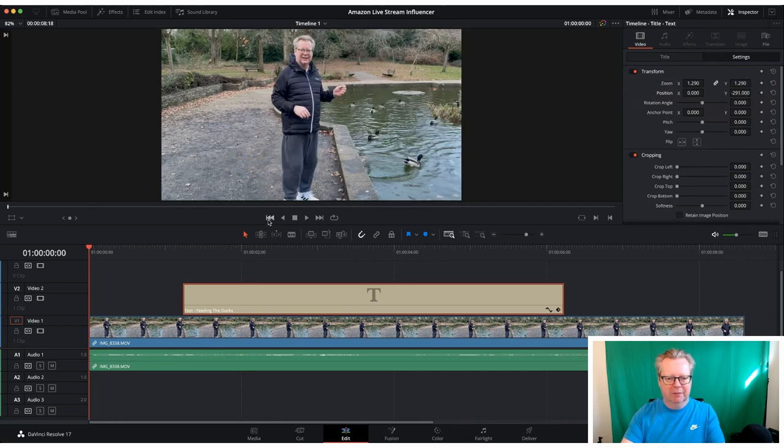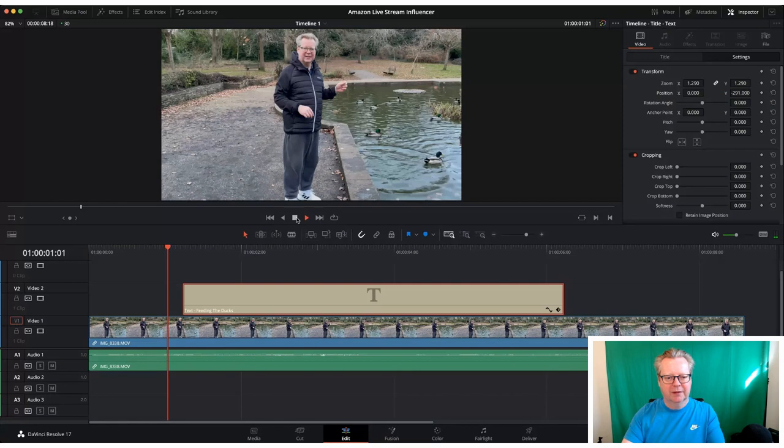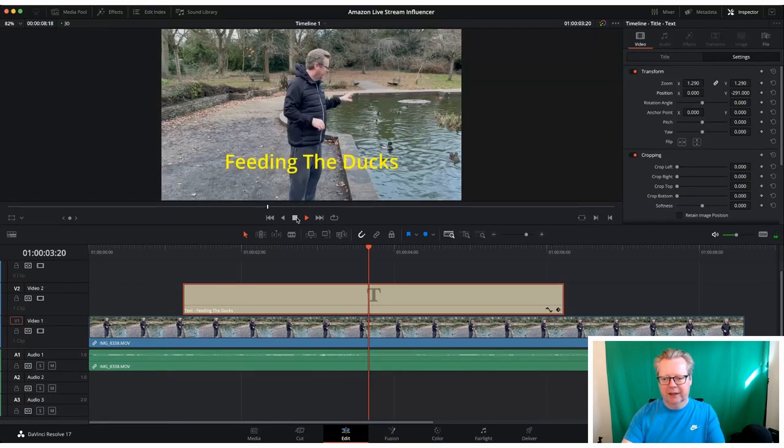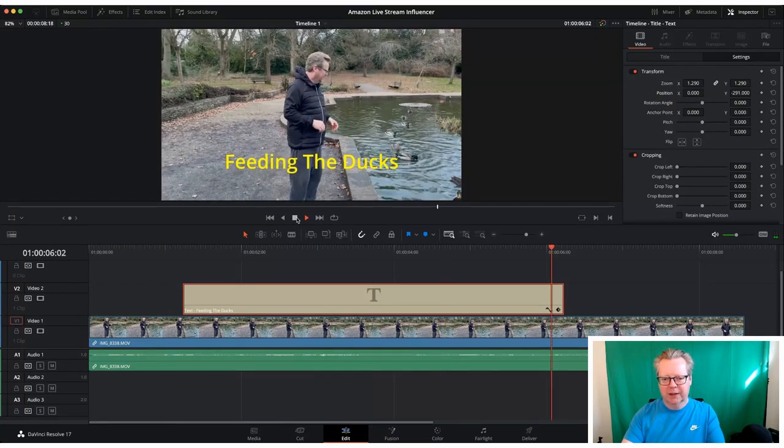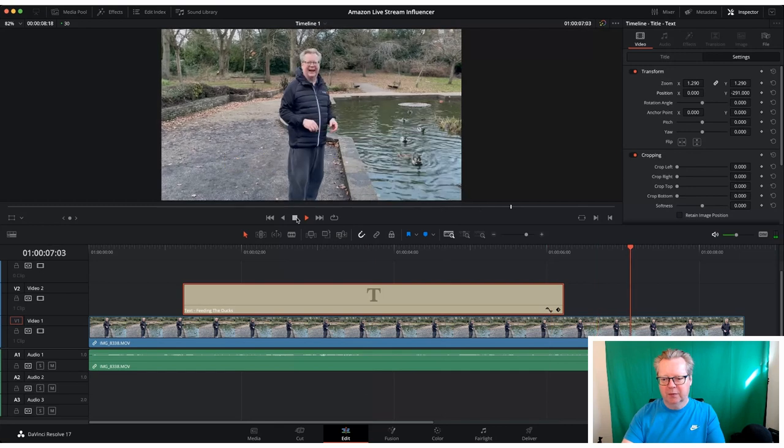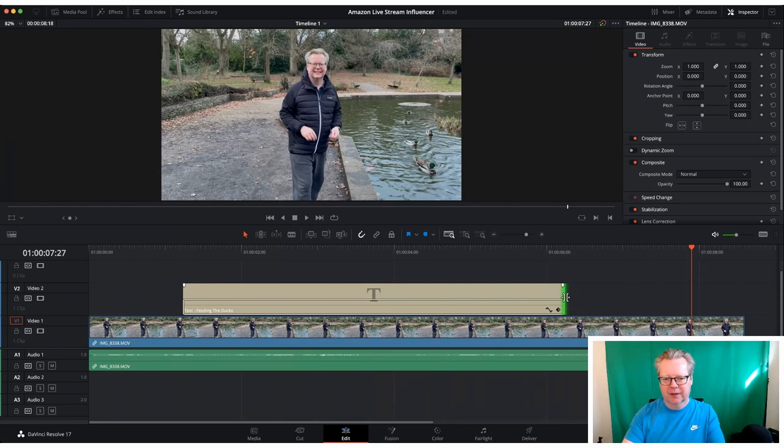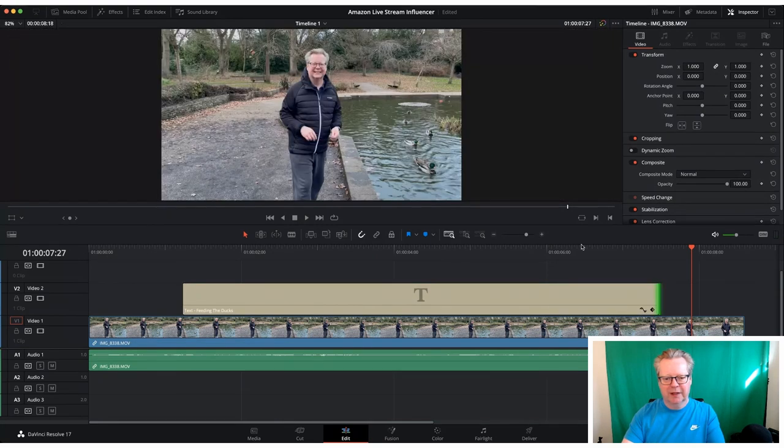So then when we play through our clip that can just come up feeding the ducks for as long as we want. We can extend it, we can shorten it, no problem. All we had to do is drag that across and you can see it just drags it across the timeline.